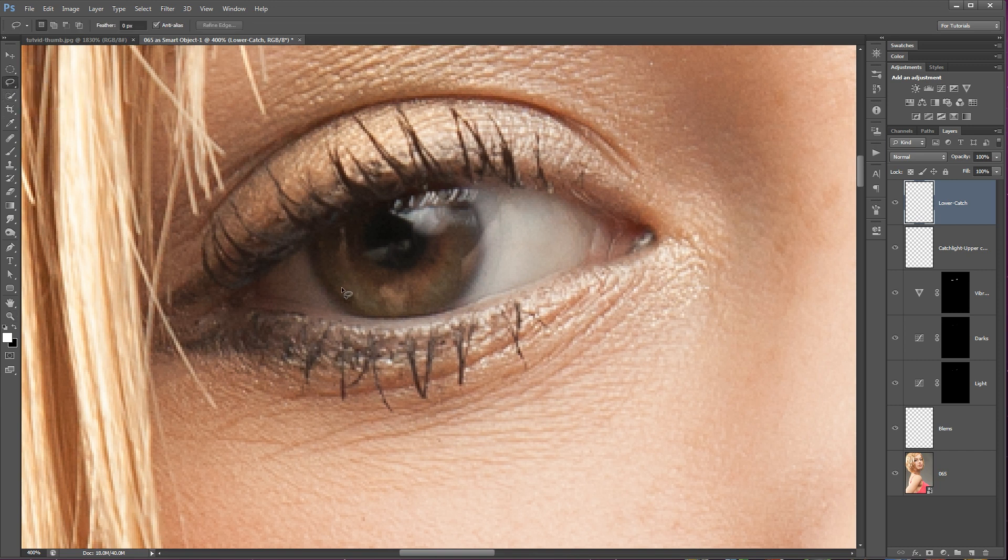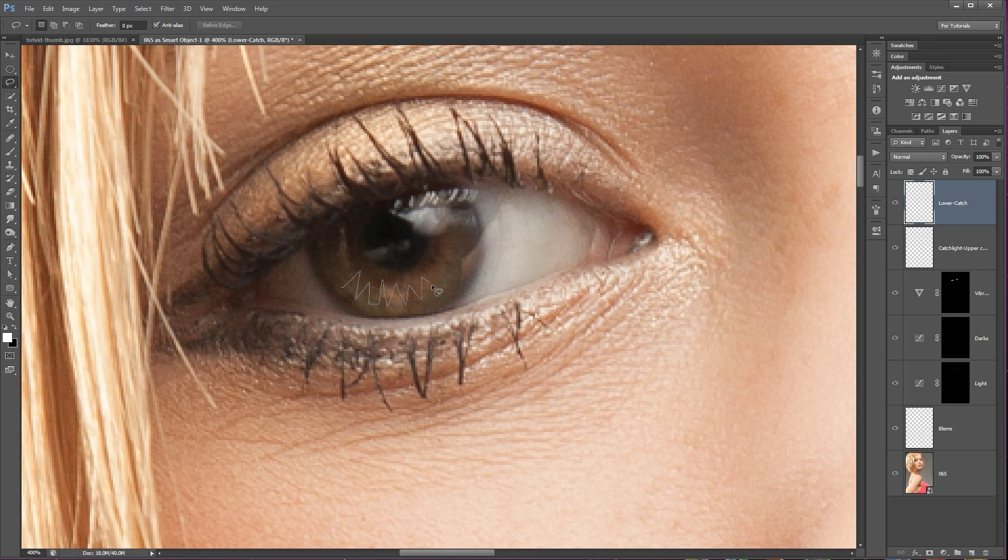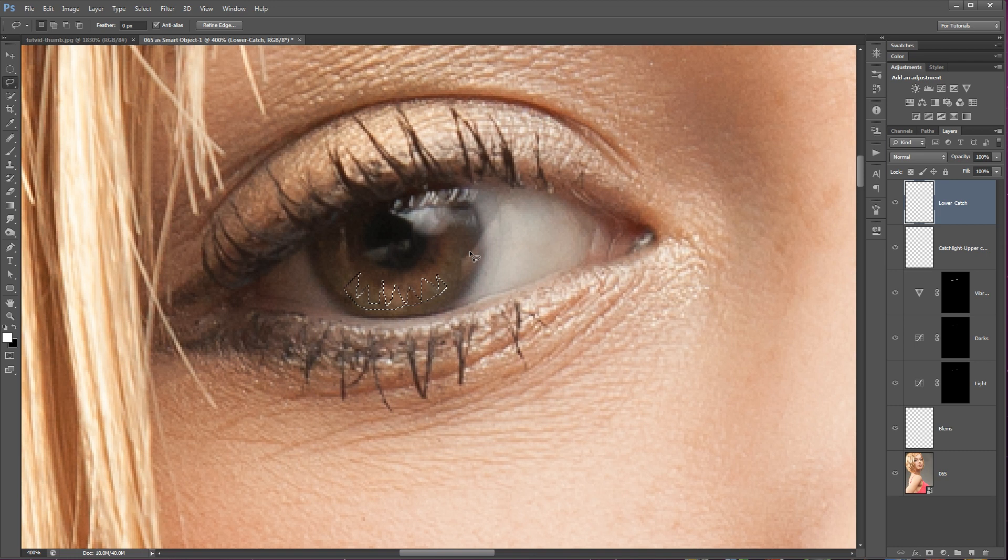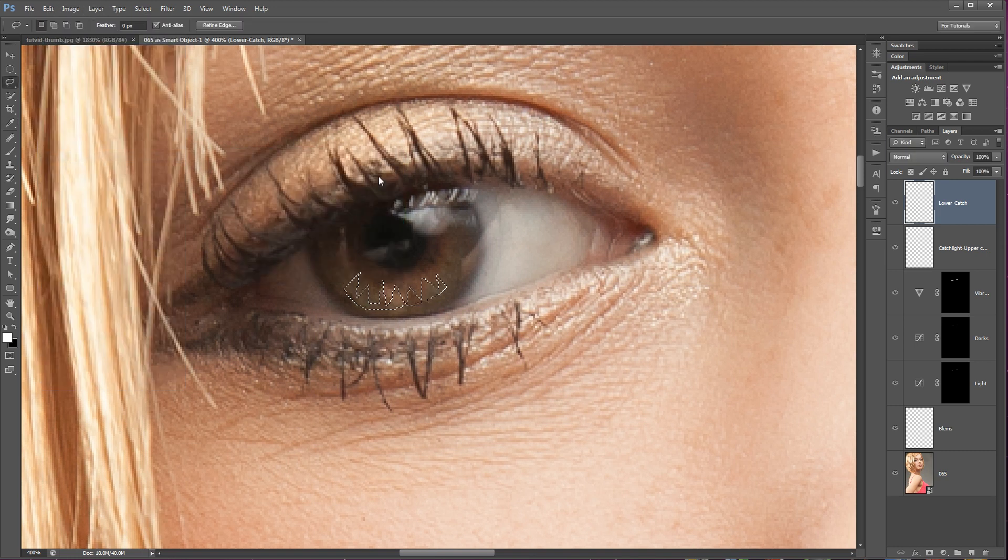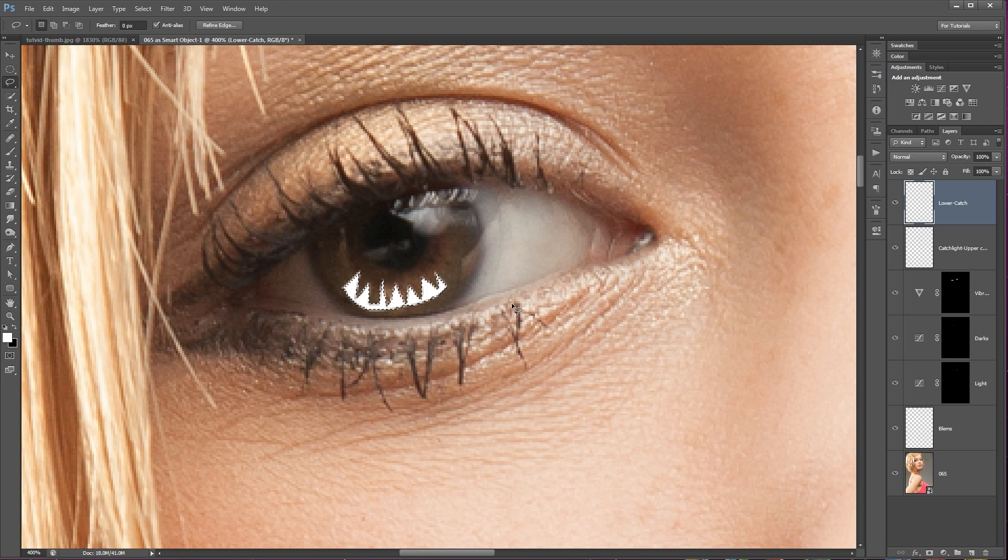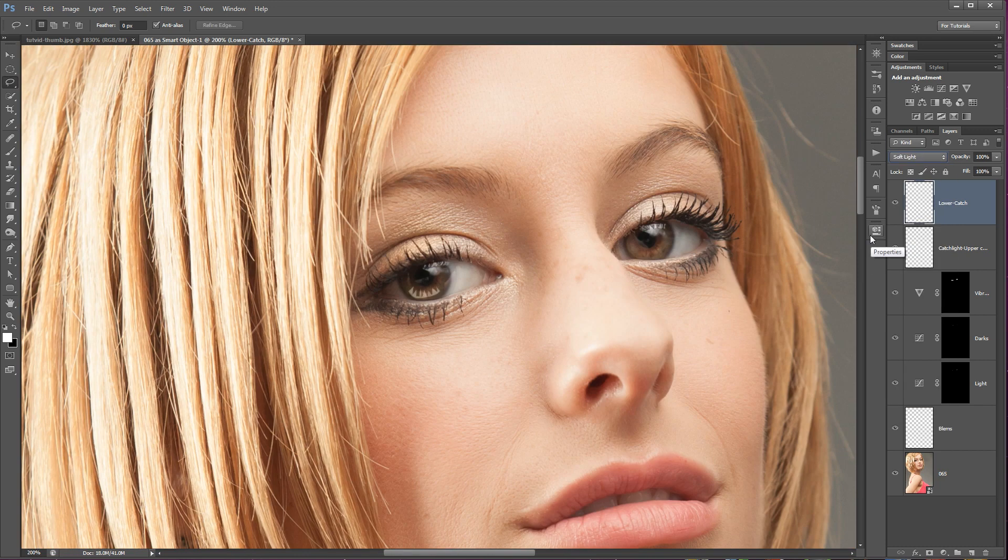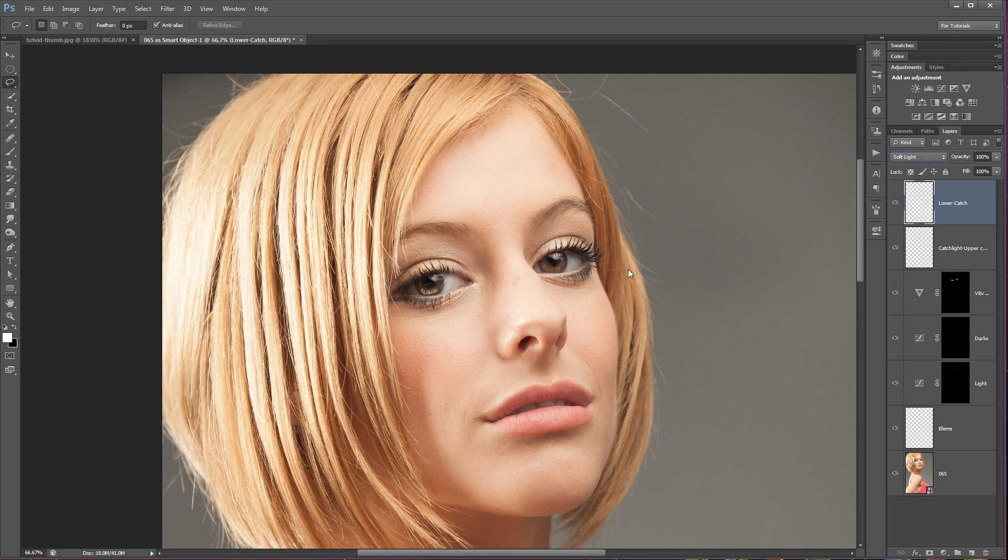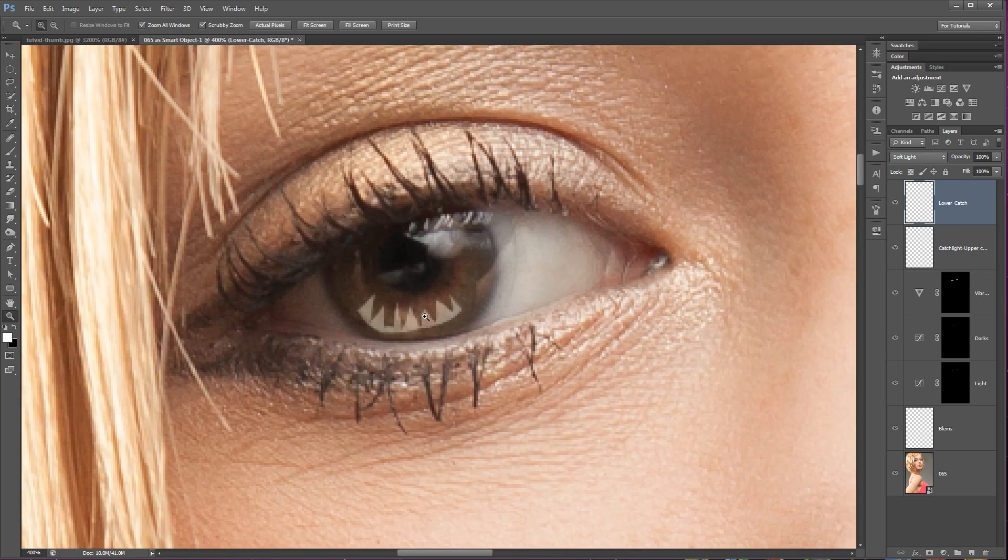So for the first lower catch light, I'm going to grab my lasso tool and I'm actually going to draw a catch light. So I'm just going to draw a series of pointy jagged edges here. And I know what you're thinking. This looks awful. What are you doing? But hang with me here. So we've got this crazy selection. Now we're going to fill this with white. Edit, Fill, white. Great. Deselect, Command or Control D. So at this point, we can just set this to Soft Light. If we zoom out, it looks awful. It looks like there's shark teeth in her eyes or something.